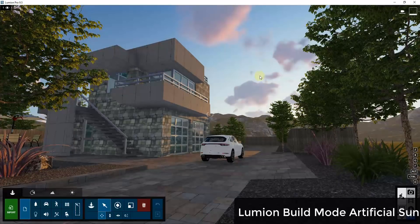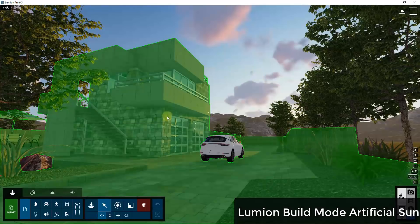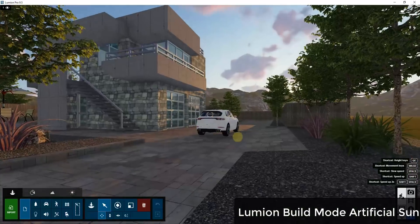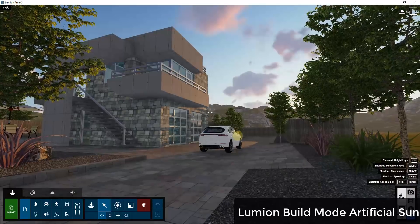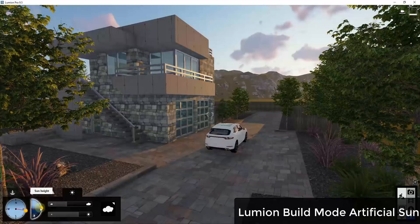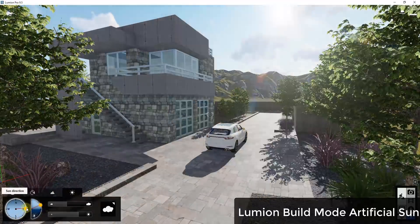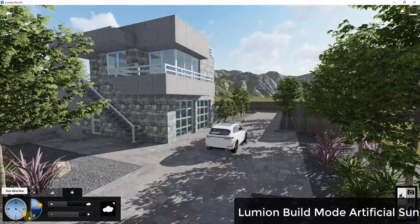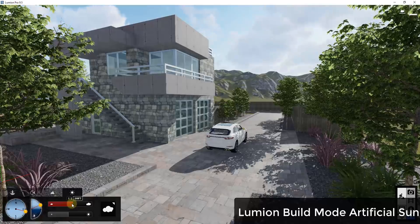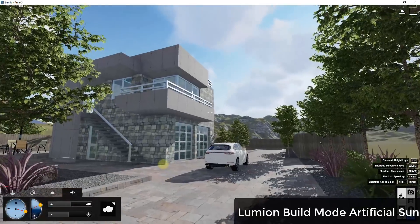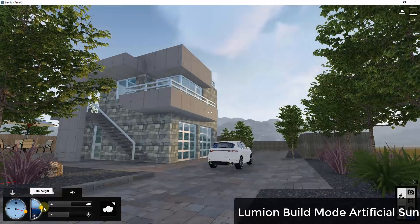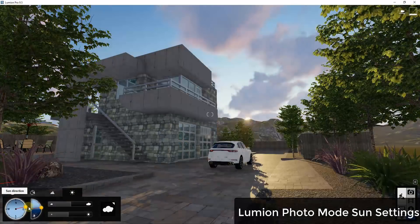In Lumion, you can adjust the artificial sun in two places. You can adjust it inside of build mode — the mode where you fly around and adjust things inside of your renderings — by going into your weather settings and adjusting things like your sun height, sun heading or direction, brightness of your sunlight, and number of clouds in the sky. It's fairly adjustable, but this just gives you a preview inside of your build mode.